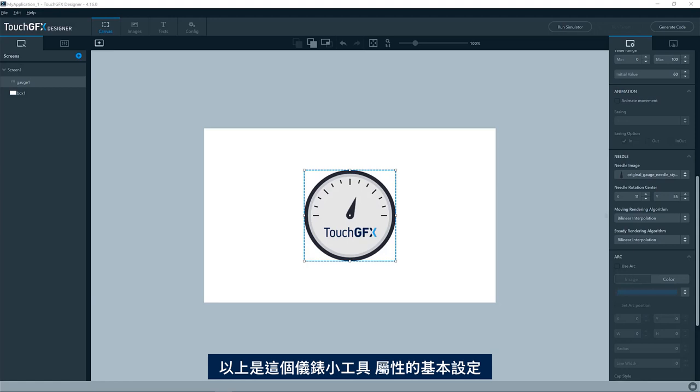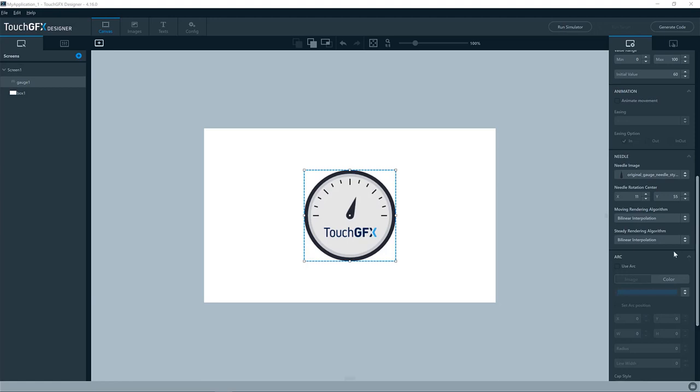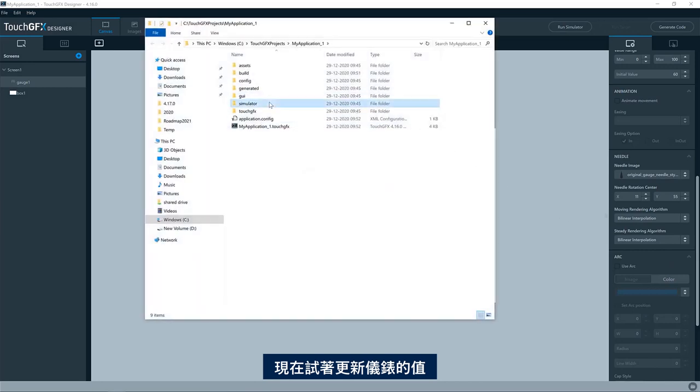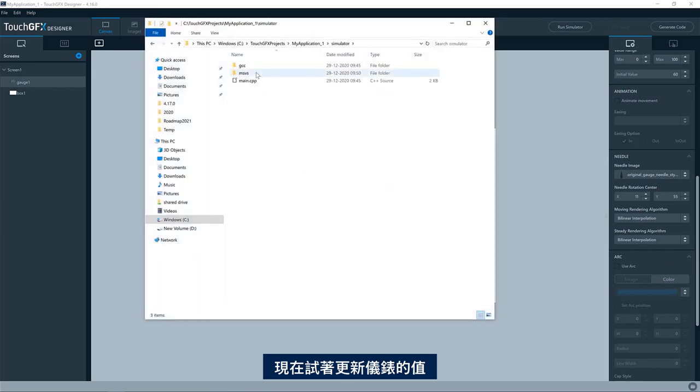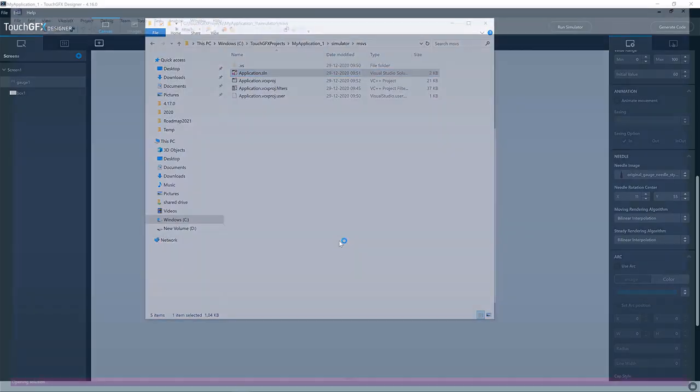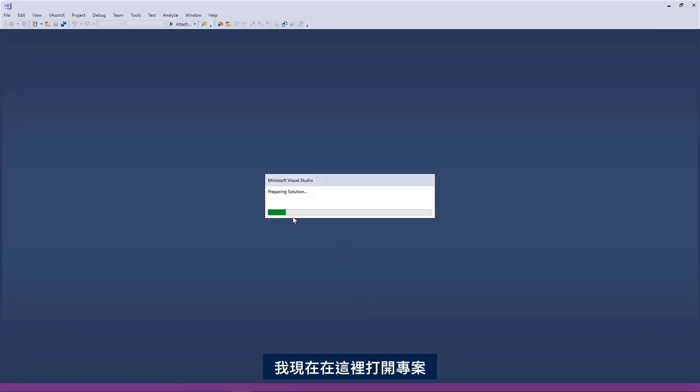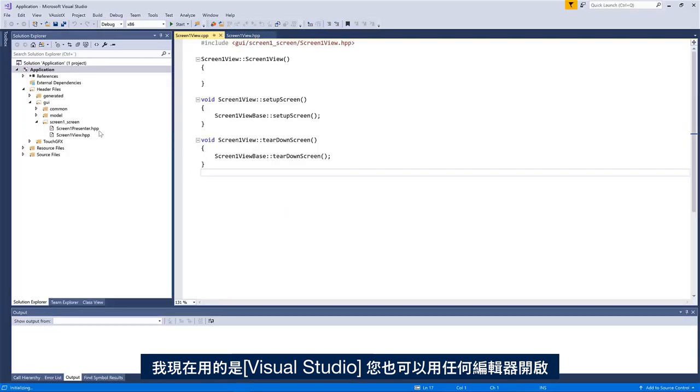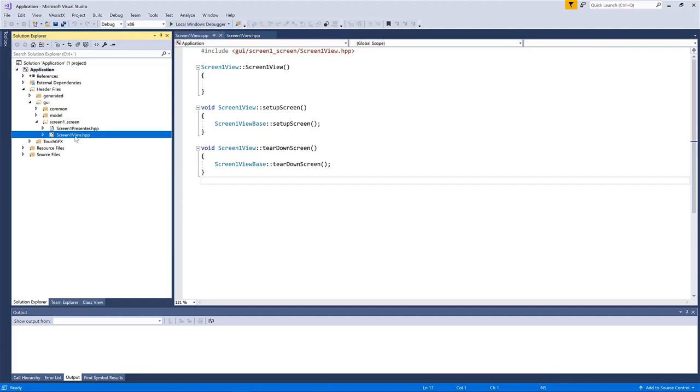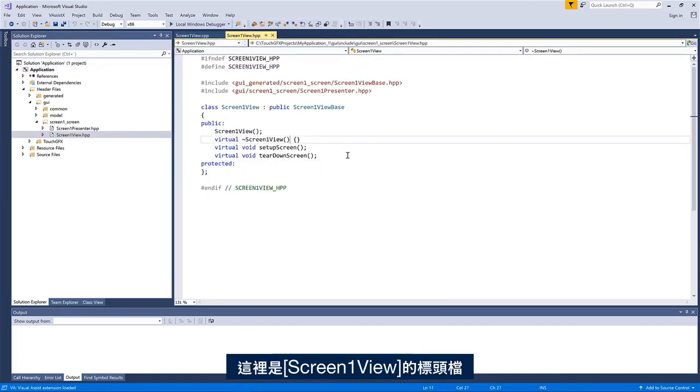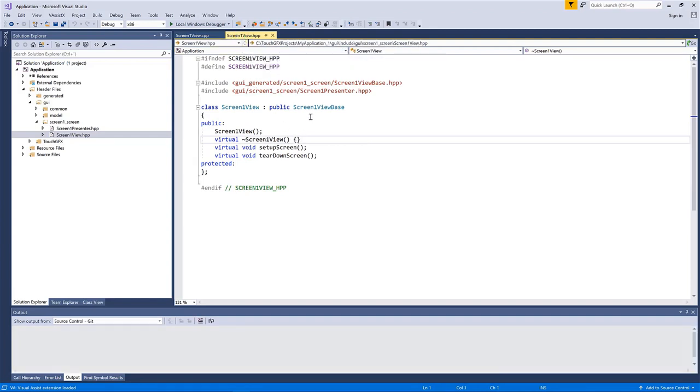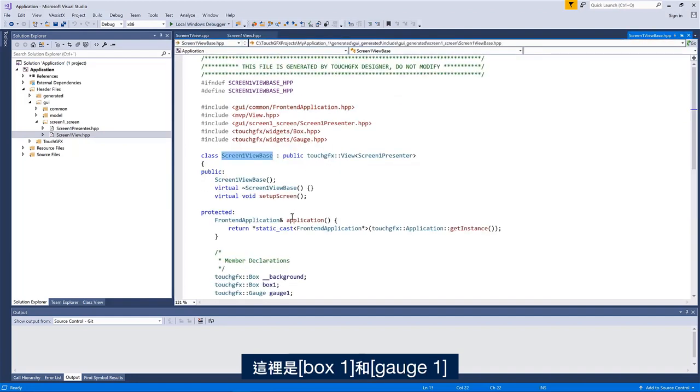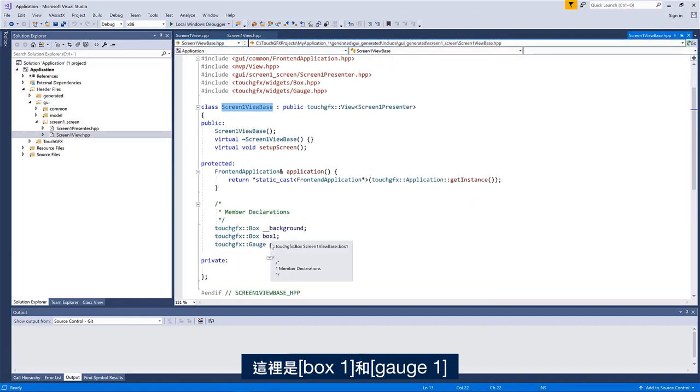Okay, so that was the basic setup of the properties for this gauge widget. So let us try to make it update the value of the gauge. I'm now opening the project here. I'm opening it with Studio, but you can open it, of course, in whatever editor you would like to. So here I have the header file of the screen one view. You can see if I open the screen one view base, this is where I have my box one and my gauge one.